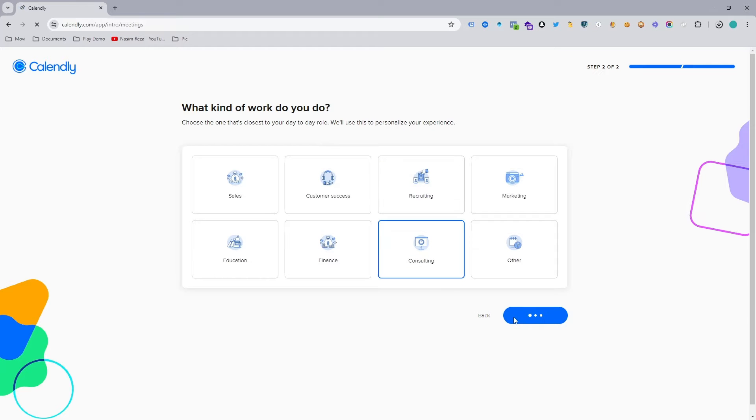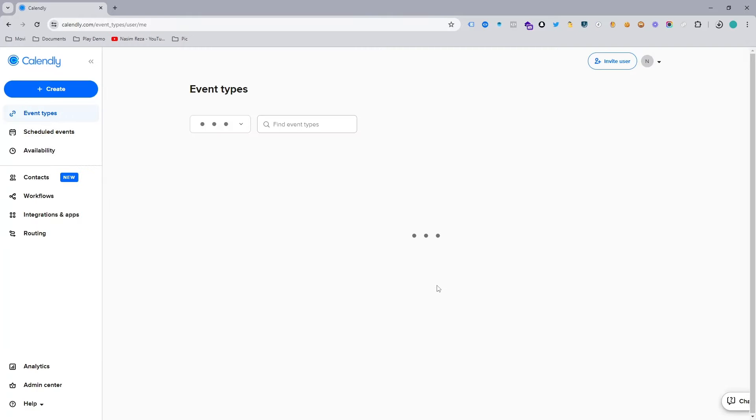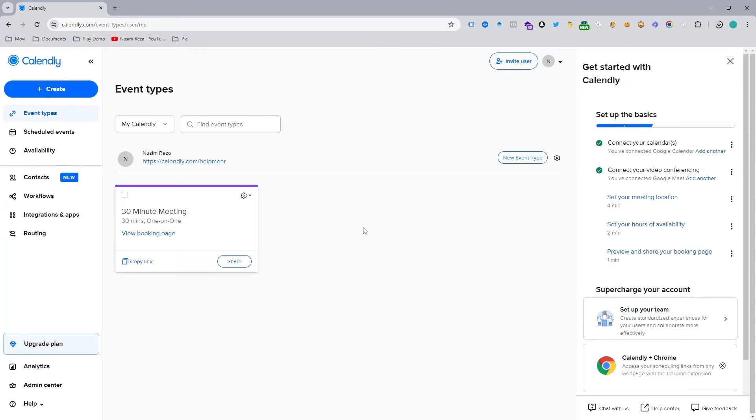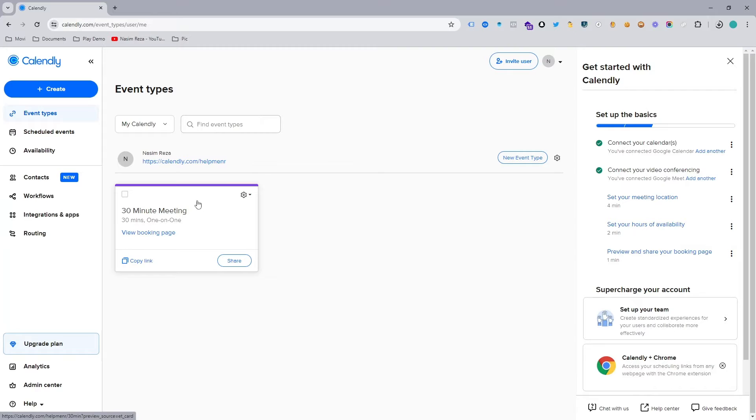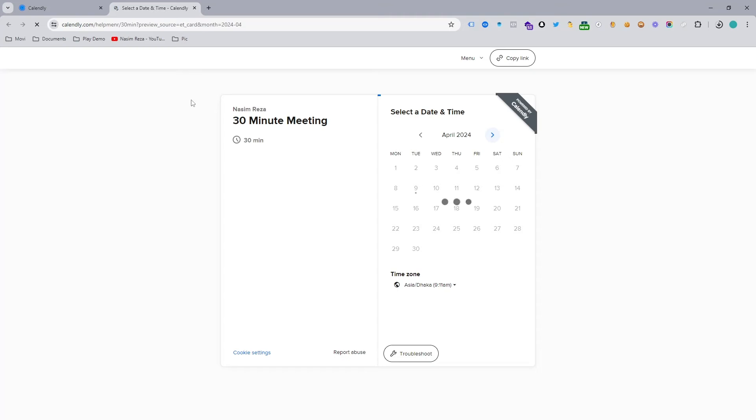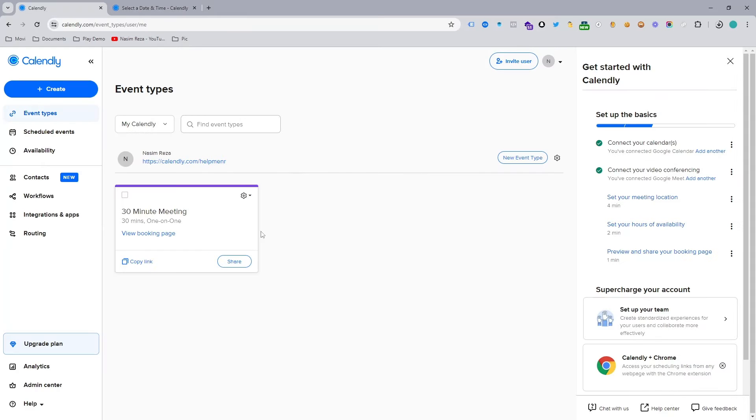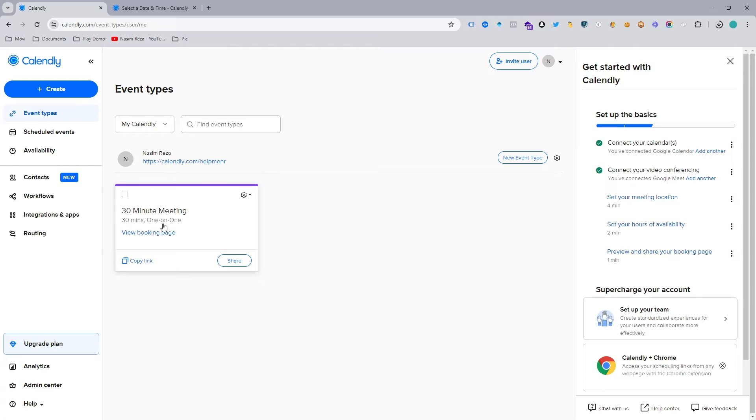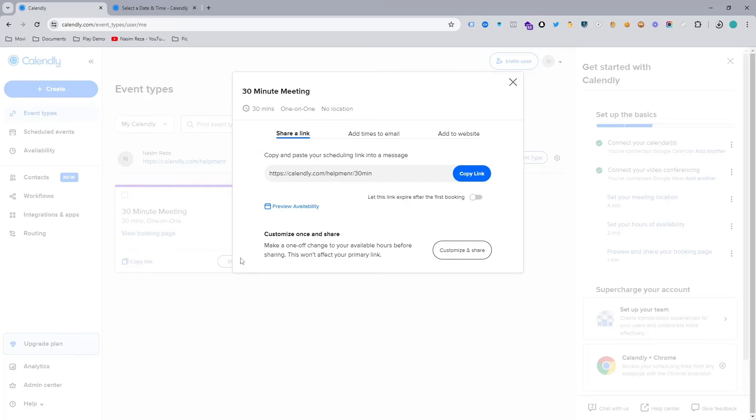And here you can see my Calendly is already made. By default, a Calendly meeting is made and it looks like this. So this is a 30 minute Calendly meeting and you can share this meeting link to anyone if you want.